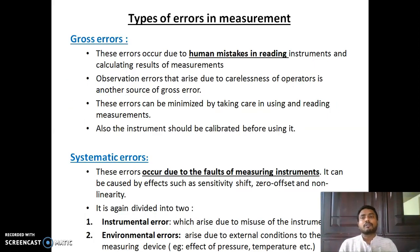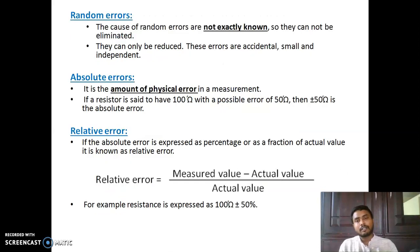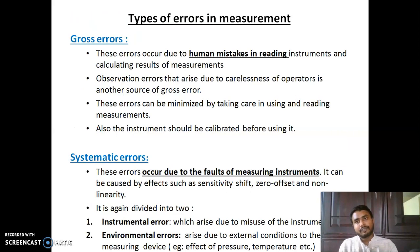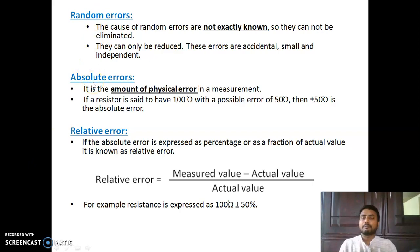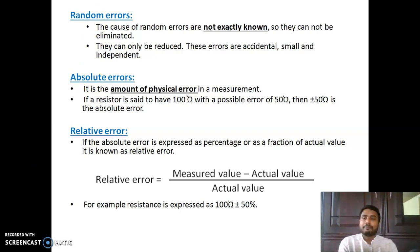So, types of error in measurement: there are actually five types — gross error, systematic error, random error, absolute error, and relative error. Since absolute and relative error are related, we can say there are four main types of error.